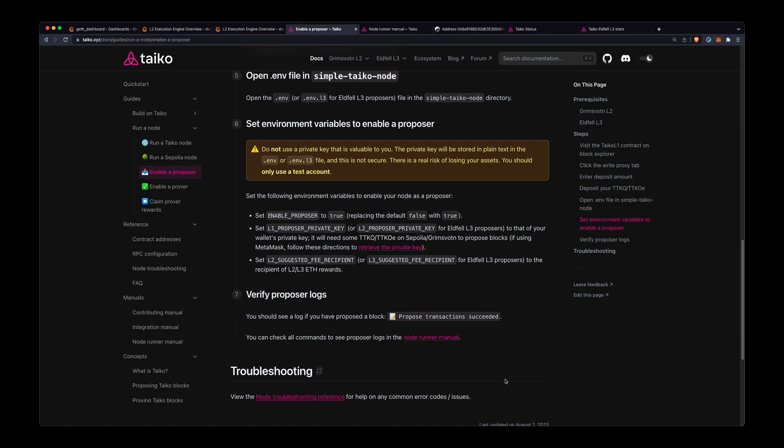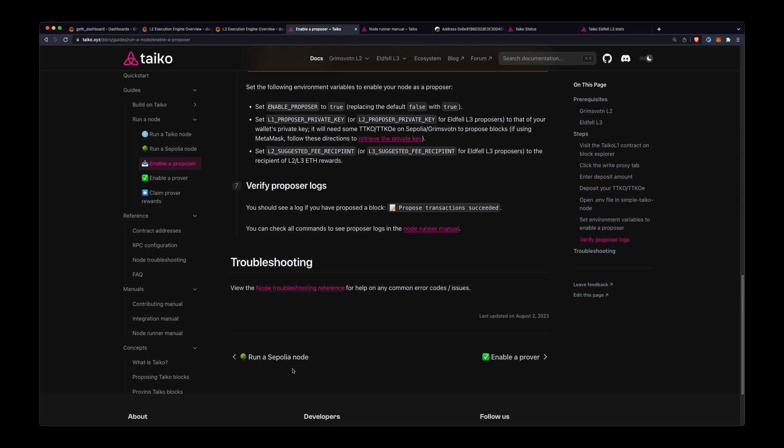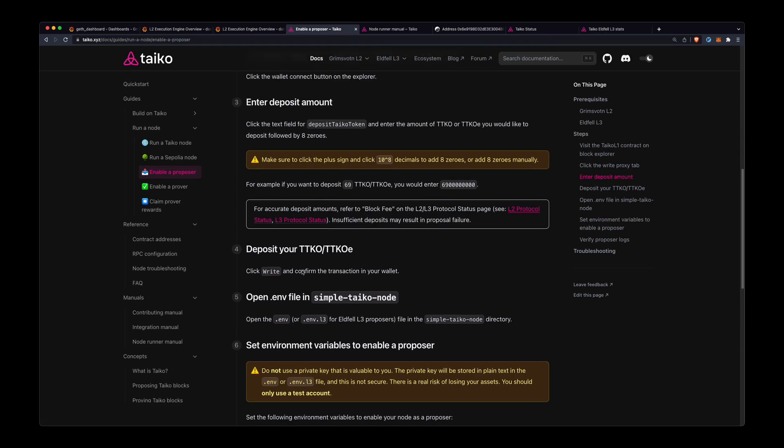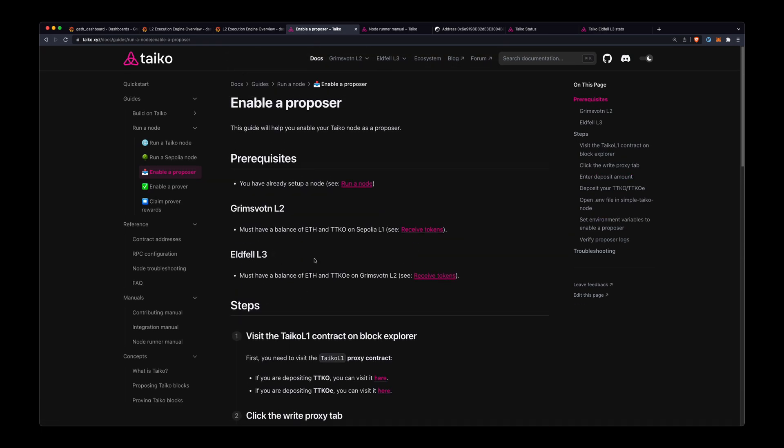If you have any issues with running a node, you can look at this troubleshooting reference. And yeah, it's really as simple as that. So happy node running, see ya!